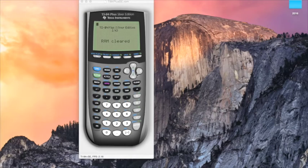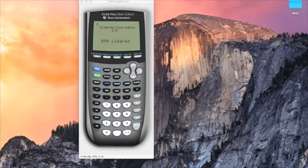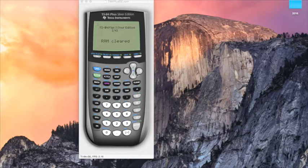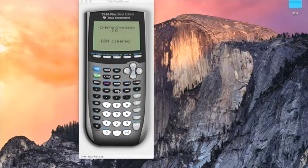Today I'm going to go through different ways to evaluate definite integrals and using upper and lower rectangles on the TI-84 calculator. It's pretty similar for the TI-84 that's not plus, and also for the TI-83 and TI-83 plus. I'm actually using an emulator so you can see what I'm doing, but it should work the same as your calculator.